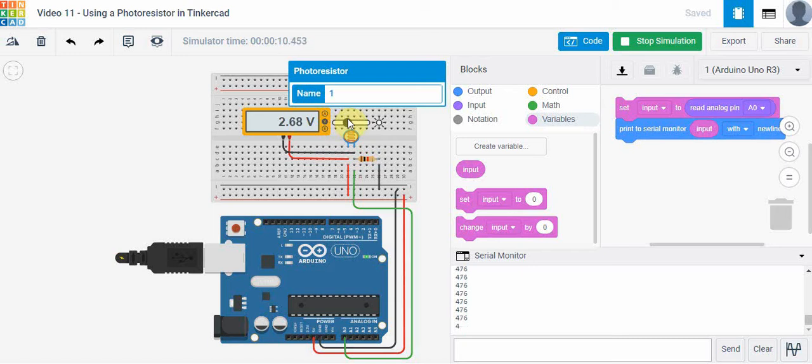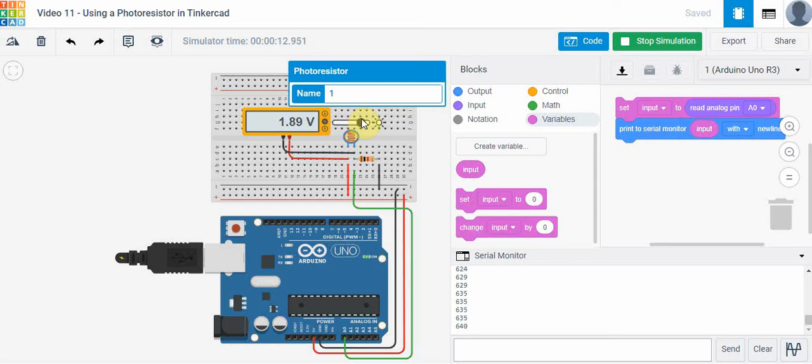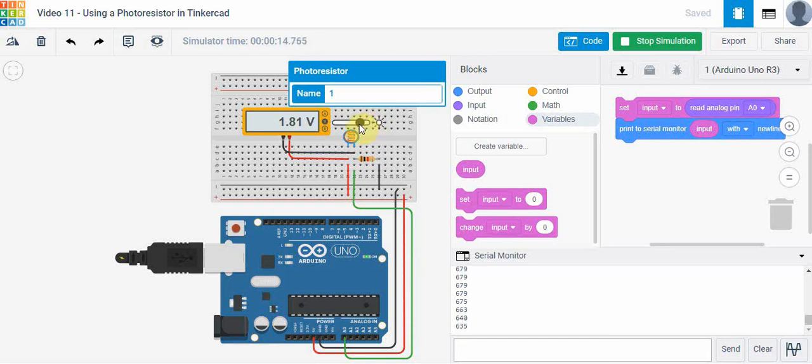What that means is the resistance is actually going down on the photoresistor. As the resistance goes down, the voltage drop goes down. That means more drop is going to go across the 1k ohm resistor. Now if I go all the way to the right here, notice that I get to about 1.68 volts and then it stops. If I slide it back and come back again, still I only get to 1.68 volts.